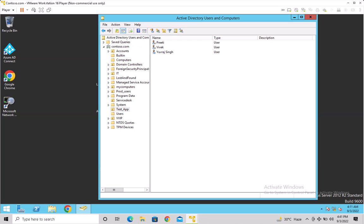In the previous session we discussed about the ntds.dit, which is the Active Directory database file, and we discussed about the partitions as well — like the configuration partition, application partition, domain partition, schema partition, and global catalog. I showed you the steps you can use to check these partitions.